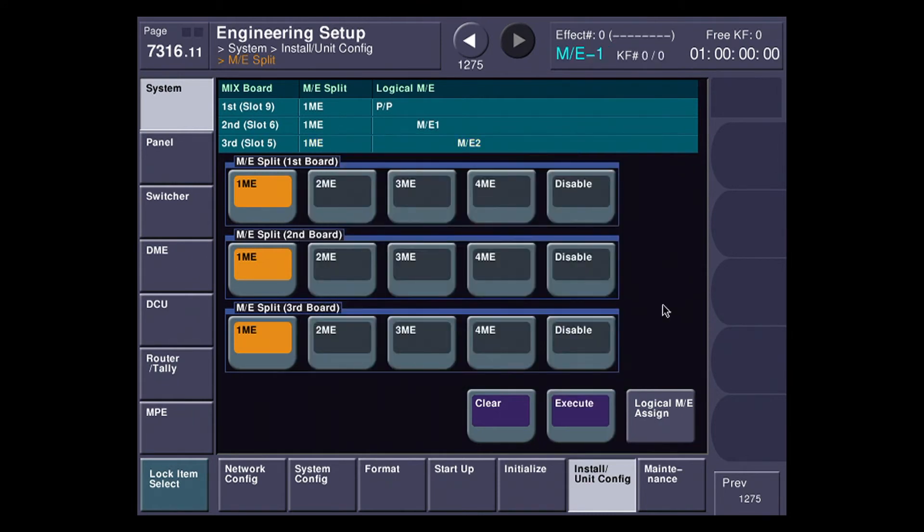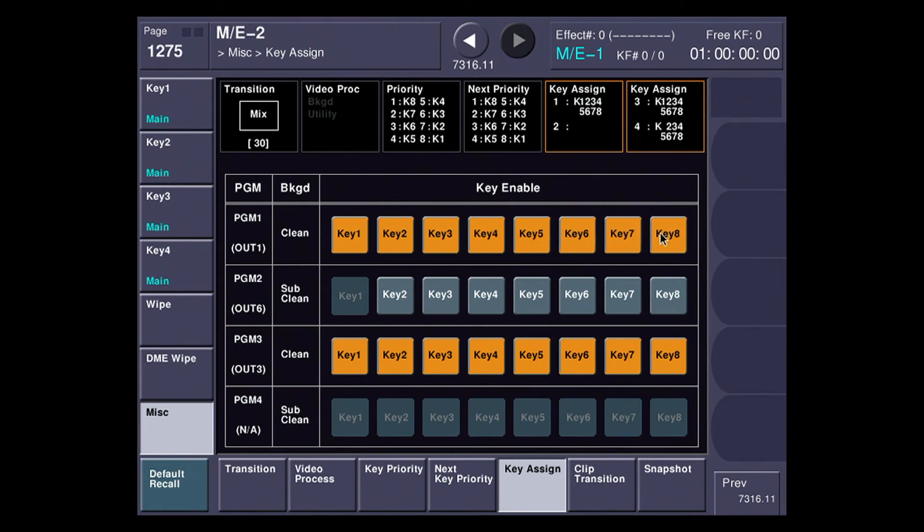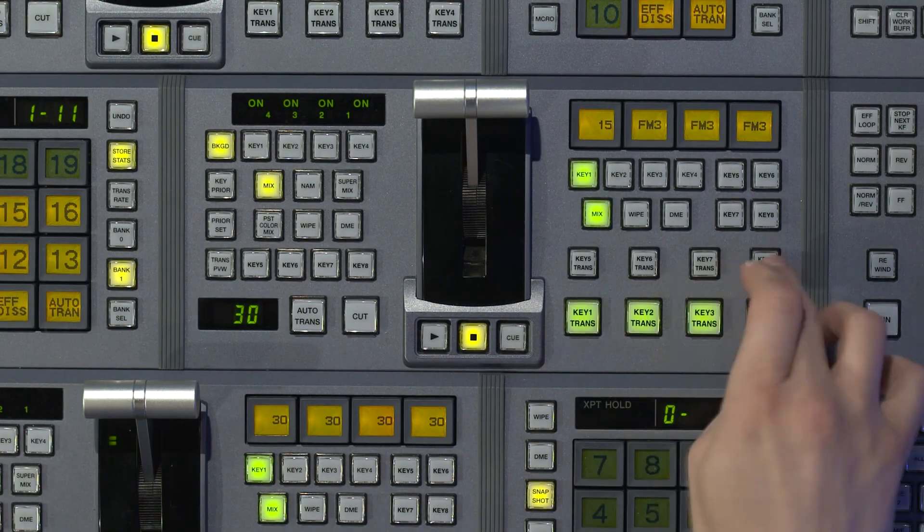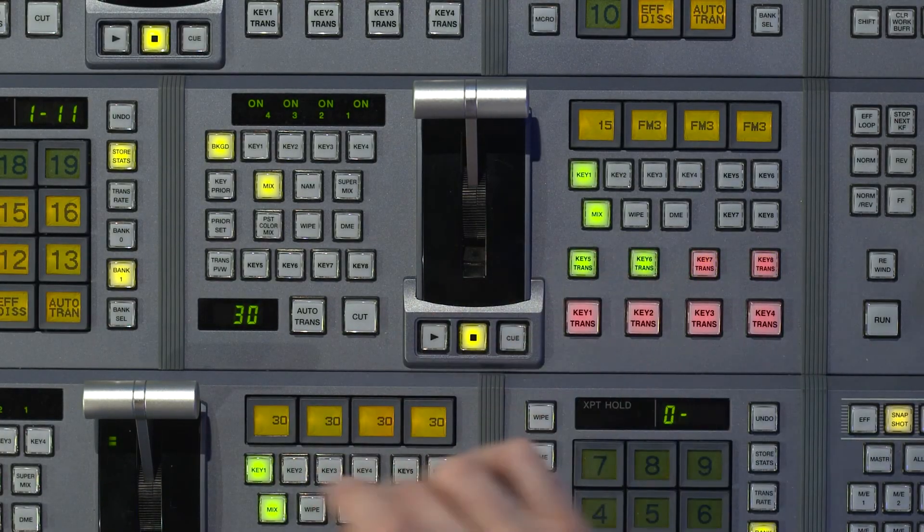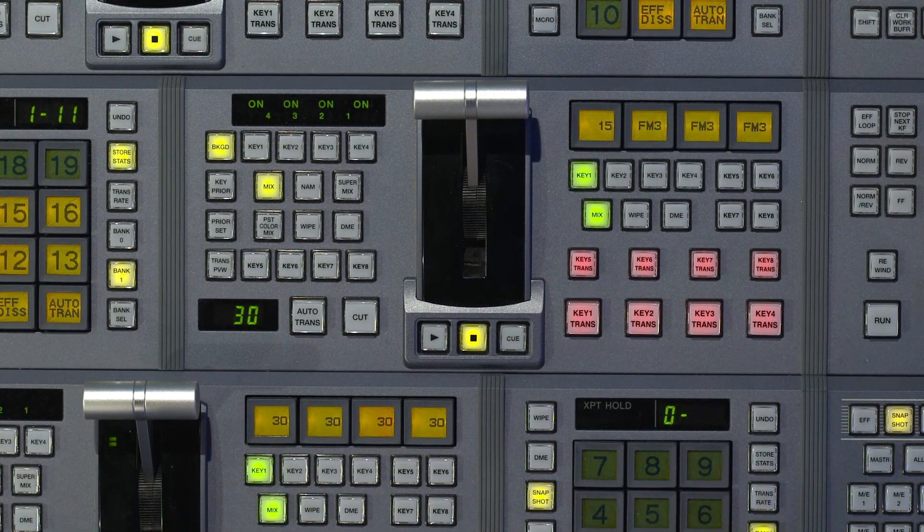Now that the ME card reboot is finished, let me go back to ME2, and you can see I now have eight keyers that I can use. Let me turn all these on, and you can see I now have the ability to put all eight keys on a single ME.